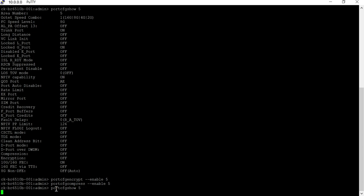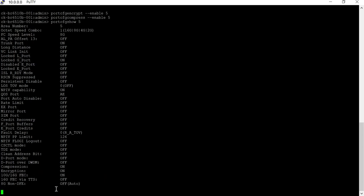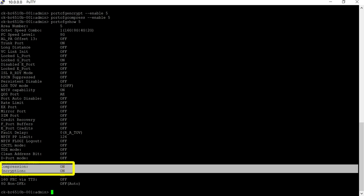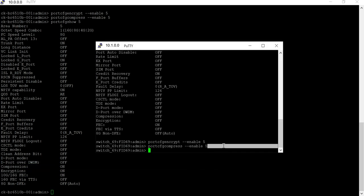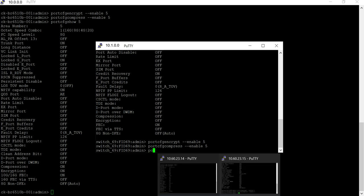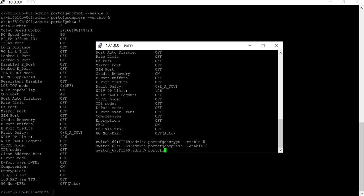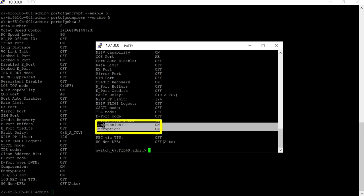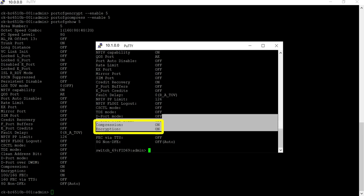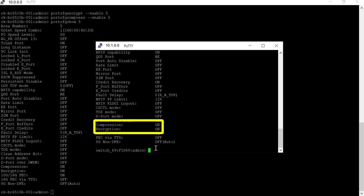Validate with port CFG show command to see if these ports have encryption and compression enabled, as highlighted. Since the configuration is successful with no errors, now enable port 5.